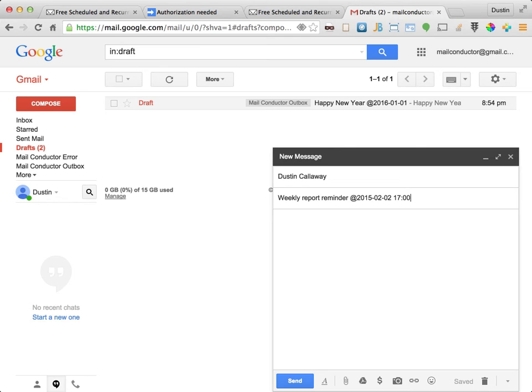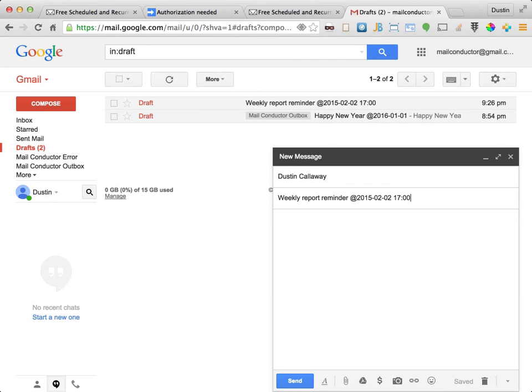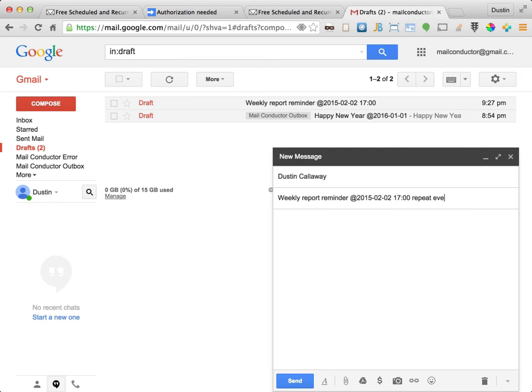Now it's important to note that whenever you designate a particular time for a message to be sent, it must be in 24 hour time. So that's why I'm using 1700 hours here. And I will tell MailConductor that this message should repeat every week.